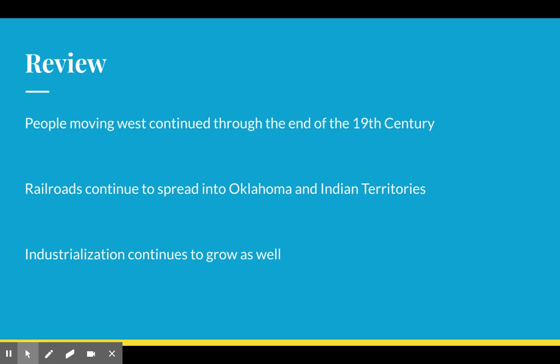We want to review a couple of things. First, people are going to continue moving west throughout the 19th century — the 1800s. Railroads are going to continue to spread into both Oklahoma and Indian territories. And industrialization is going to continue to grow as well — people moving out of the farms into big cities, doing things that does not include farming as their main source of income. Industrialization is going to move most of the means of production from individuals into factories and more mass producing in the United States.